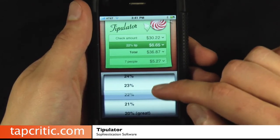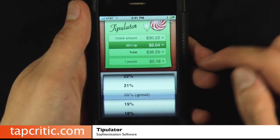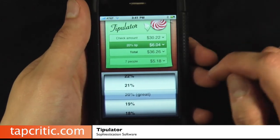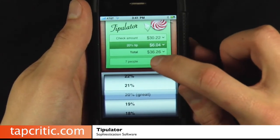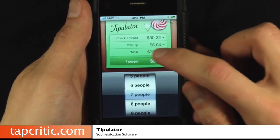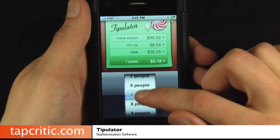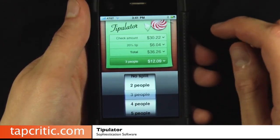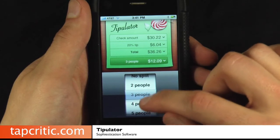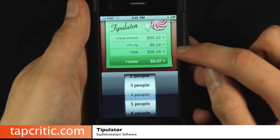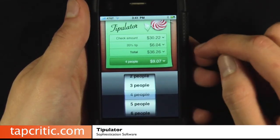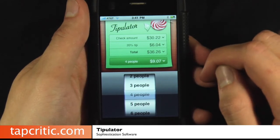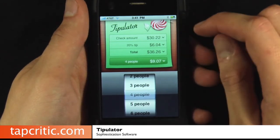I go ahead and do 20% for most of this stuff. But as you can see, it updates immediately, so there's no need to add anything to it. You can also split checks — let's just say four people. So in order to cover the $36.26, everyone has to chip in nine bucks.